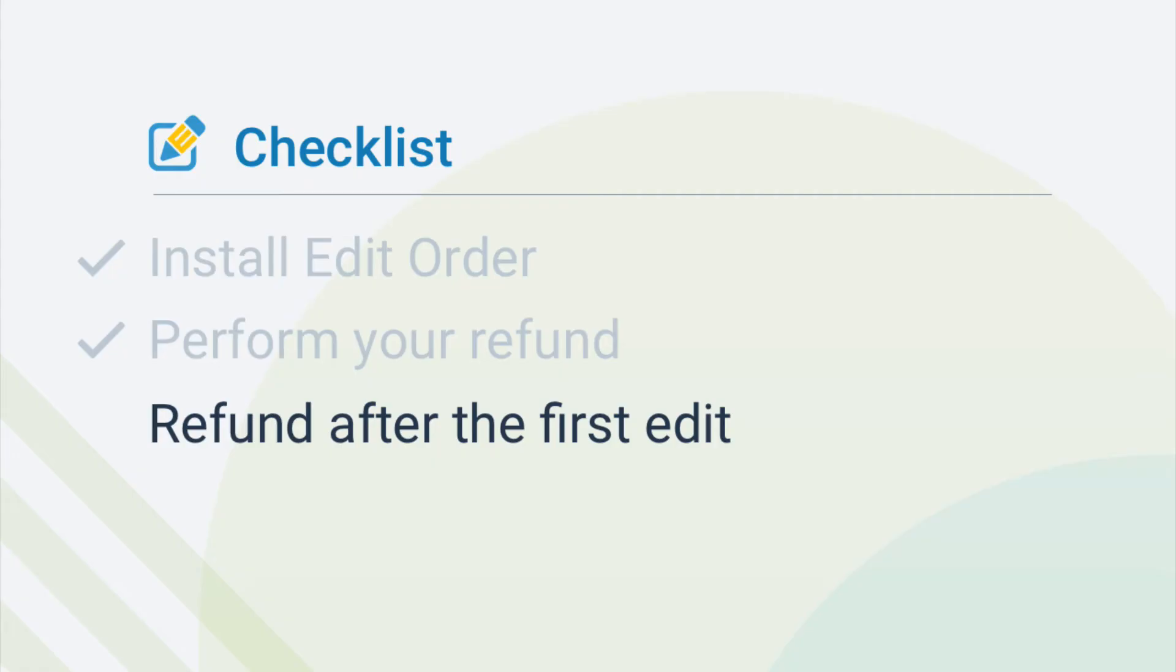Edit Order automatically refunds for the first edit of every order. If you make additional edits and need them refunded, you'll have to manually perform these refunds through Shopify. So, let's go over what to do after that first edit.